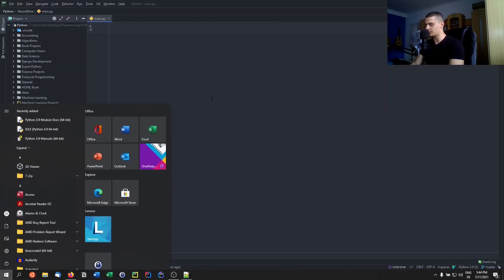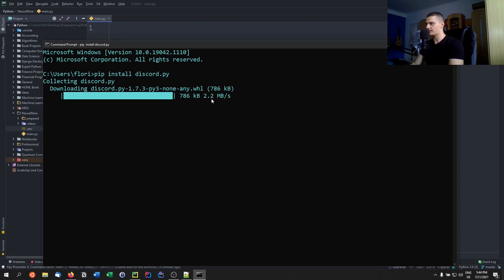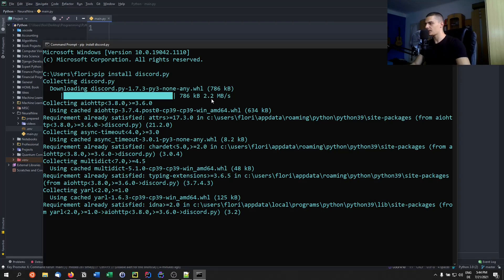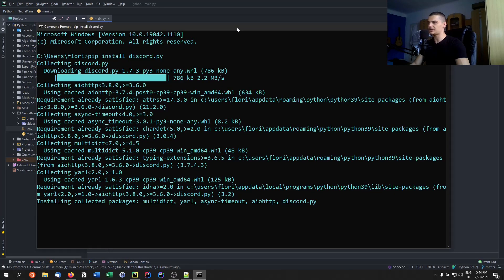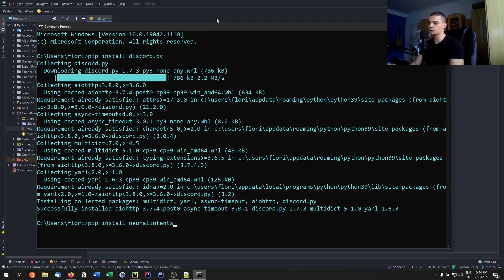For this we're going to need a couple of libraries. First of all we're going to need discord.py — that's the library we need for the Discord bot itself. Then we're going to use neural_intents. You probably know that library because it's written by me and I've used it in a lot of videos already, so we're going to say pip install neural_intents.